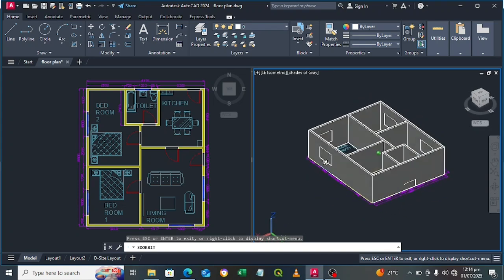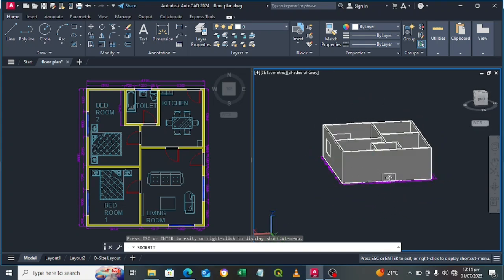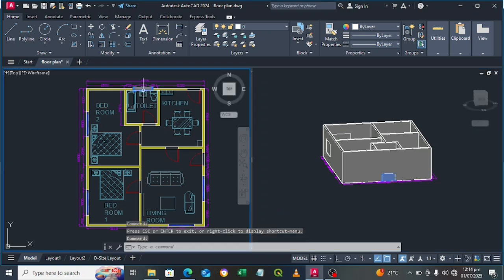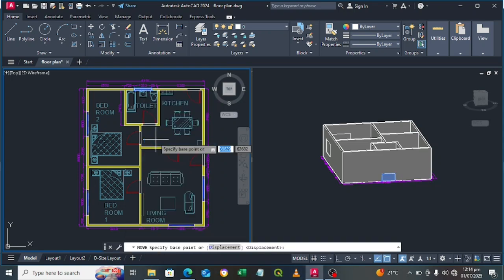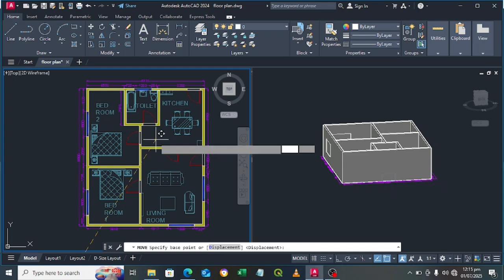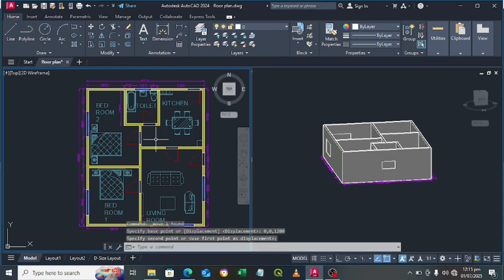Now let's move the small window up as well. Select it and go to Move. In the X direction type 0, Y direction 0, then in the Z direction we're going to move it up by 1200 millimeters. Press Enter — the small window has been moved up.